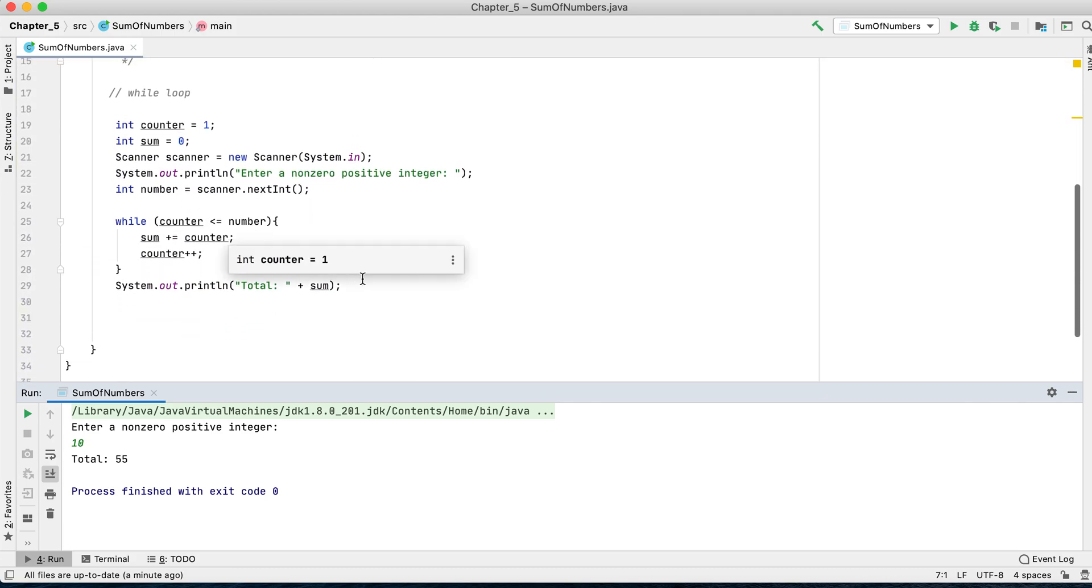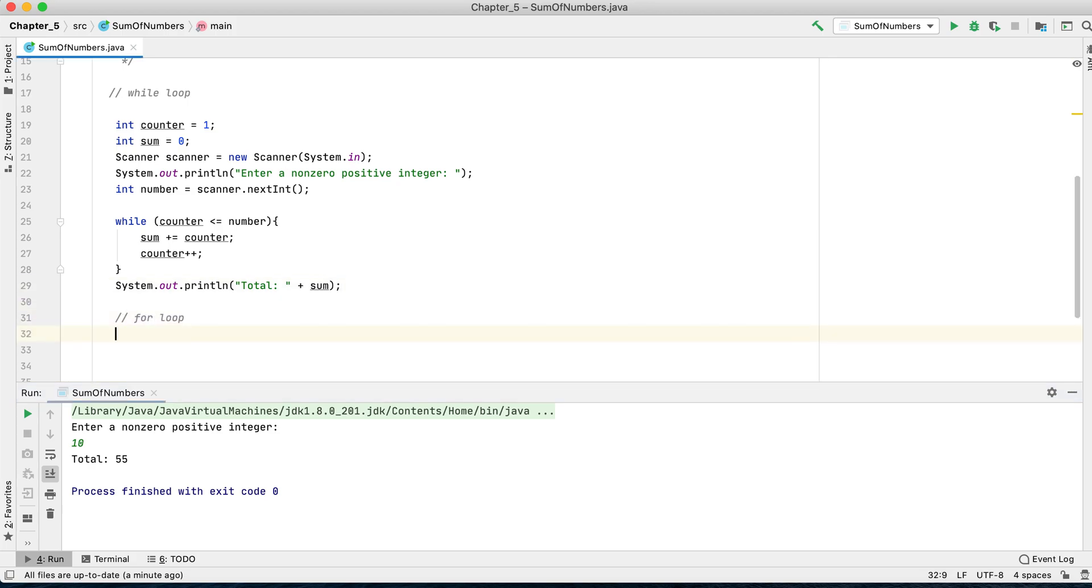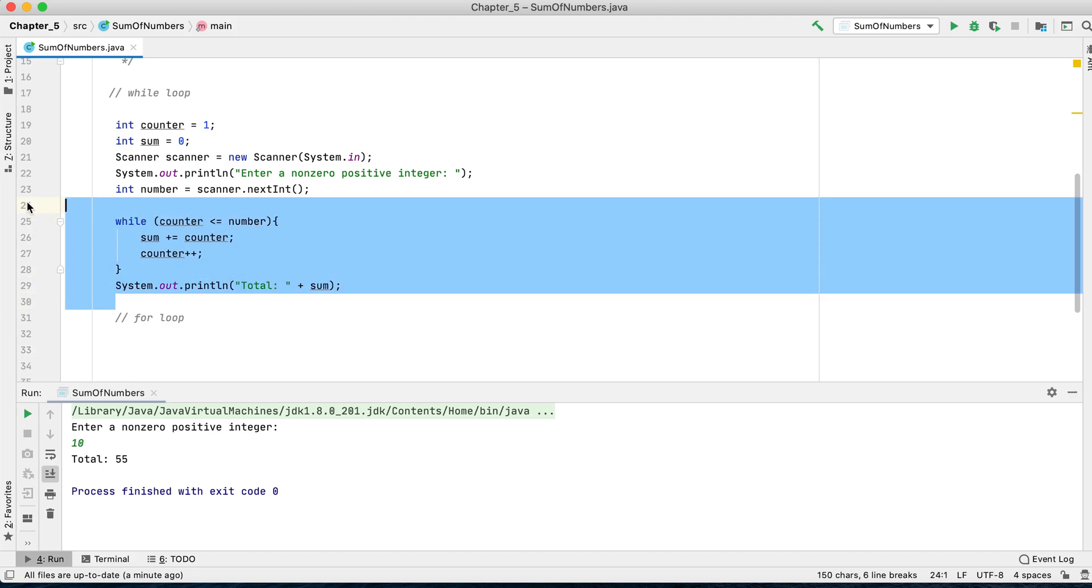But you can also use a for loop. The second option is to use a for loop. So we would comment out this option.